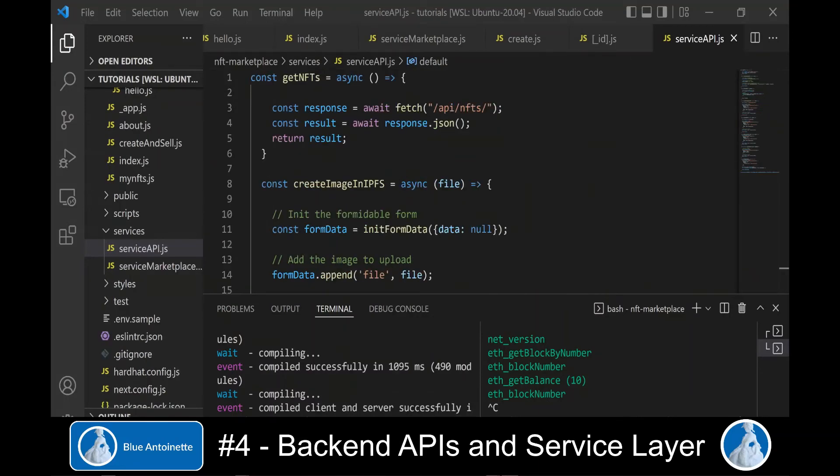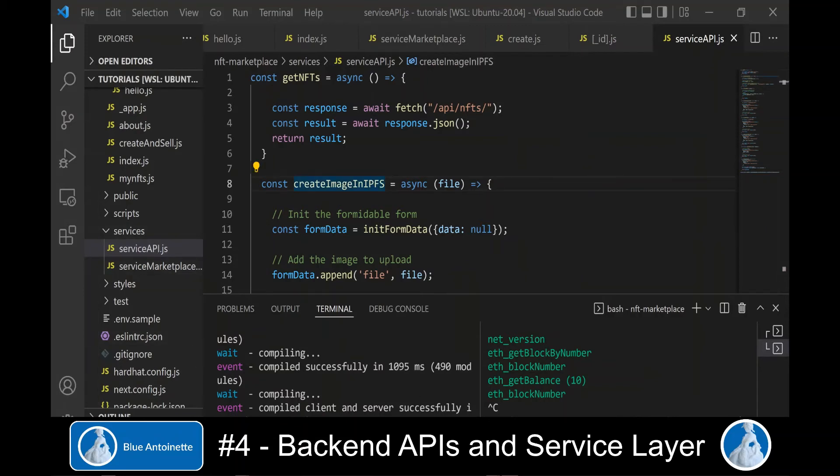Once we have created these new backend APIs for creating and updating NFTs, we switch back to our service API module here, and we also create new functions here that call the backend APIs accordingly.